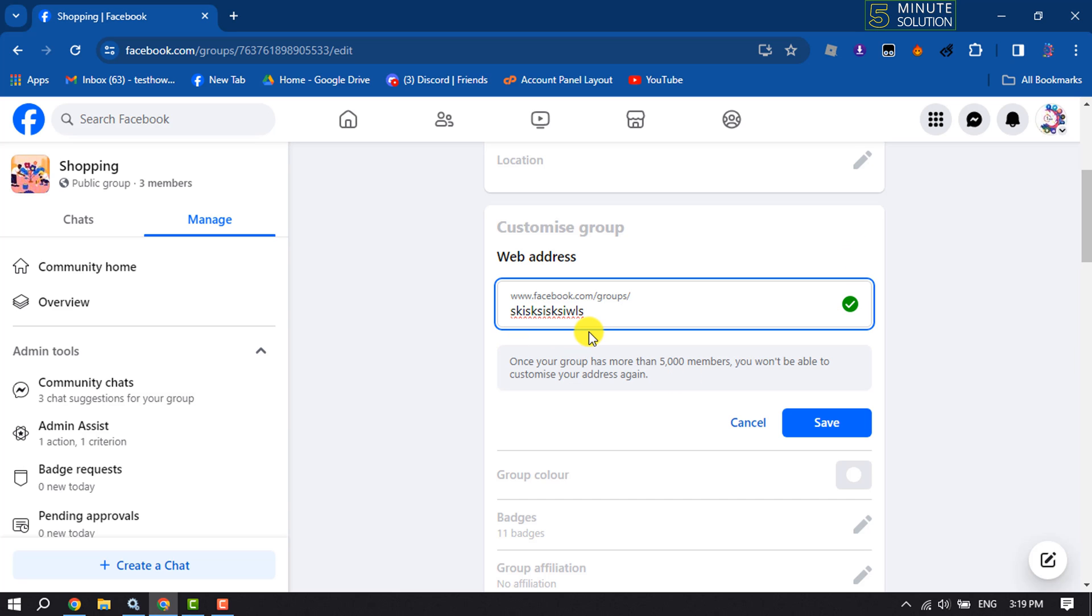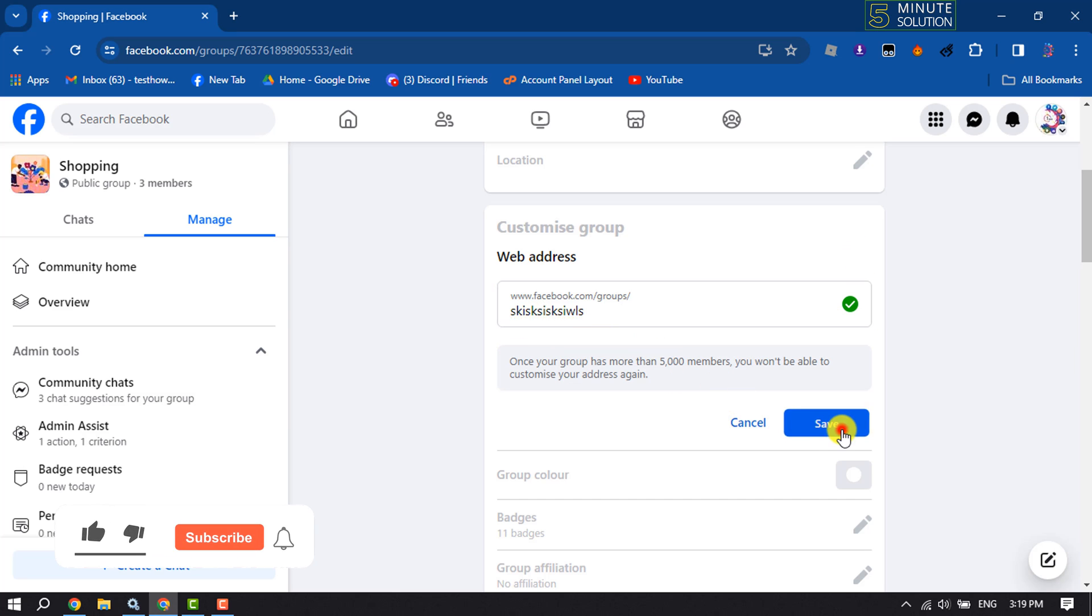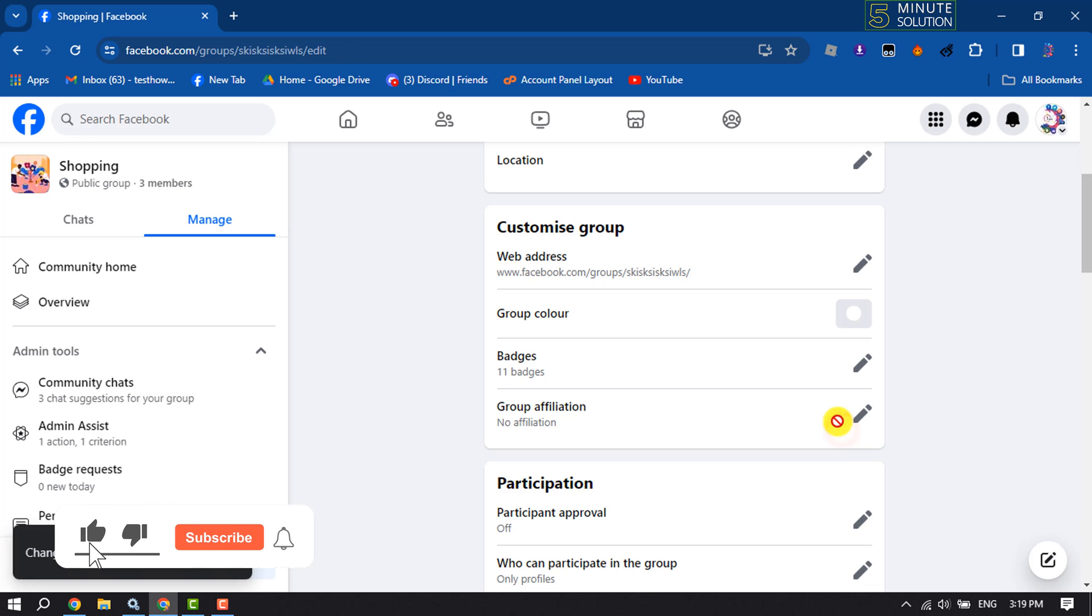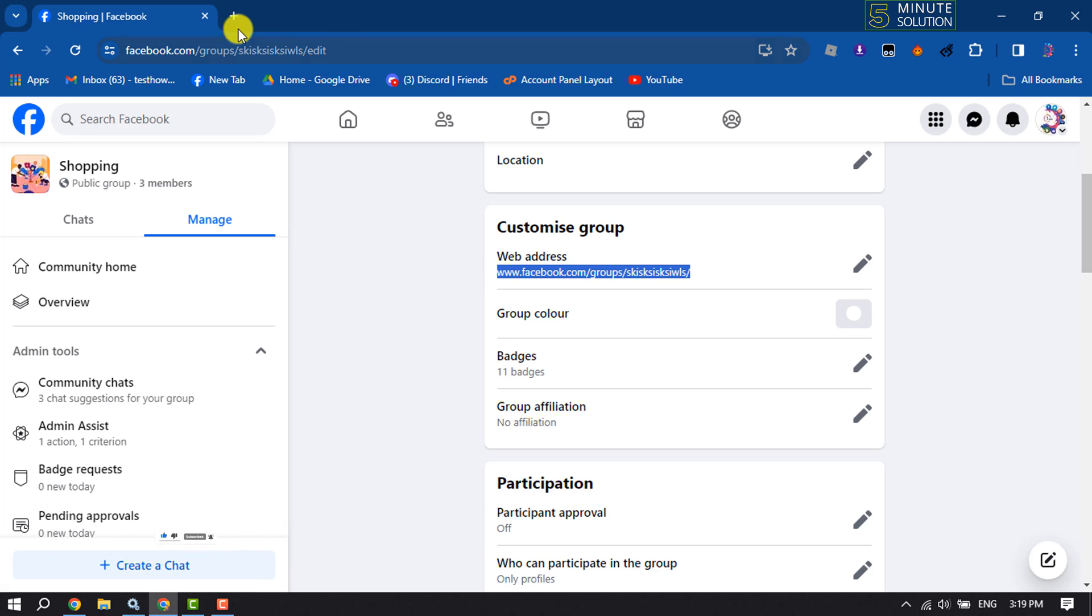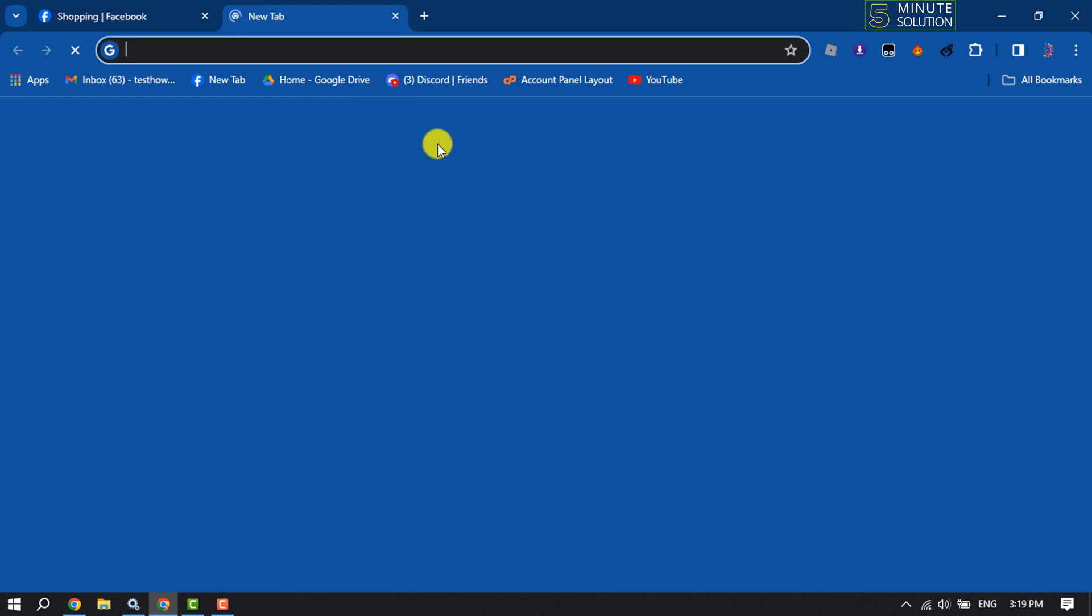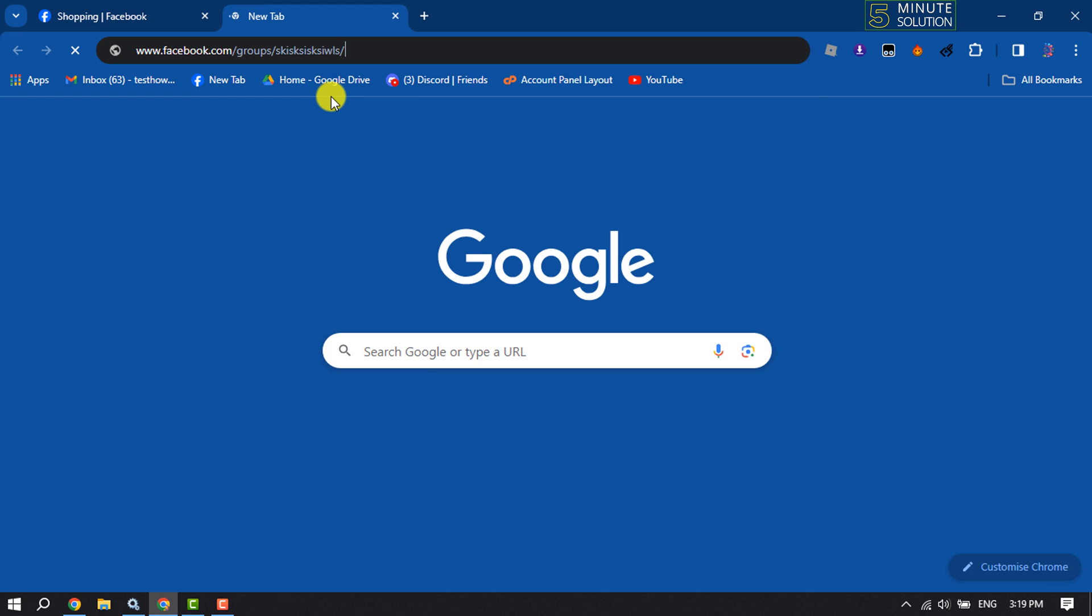Now click on save. Once it's saved, now I'm going to copy this link and let's check it out. I'm pasting it in another tab.